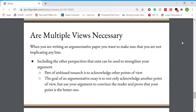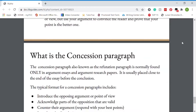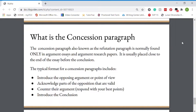When writing an argumentative or persuasive paper, are multiple views necessary? The answer is yes. You want to provide a strong argument for your side, but you don't want to appear biased. You want to include the other perspective that exists. Part of unbiased research is to acknowledge other points of view. The goal of an argumentative essay is not only to acknowledge another point of view, but to use your argument to convince the reader and prove that your point is better. You will introduce the other side of the argument, say a little bit about why some people think it is right, but then rebuke it by saying this is wrong and go back into your argument with facts that contradict those provided by the opposing side. This is what's known as the concession paragraph.